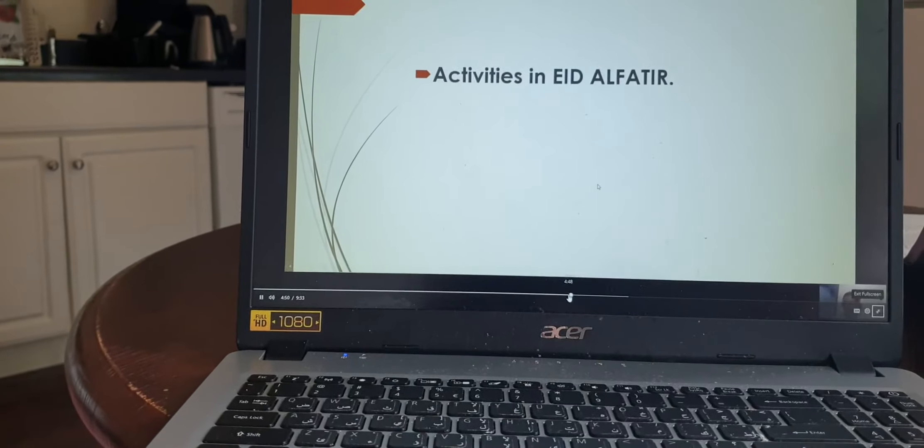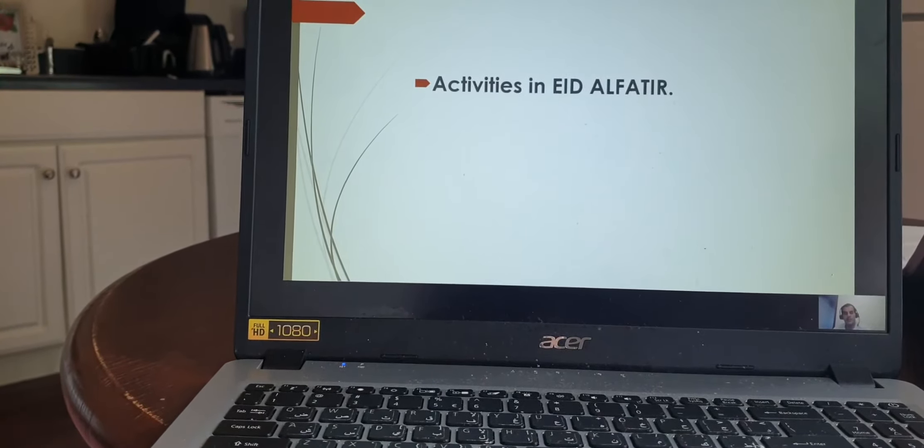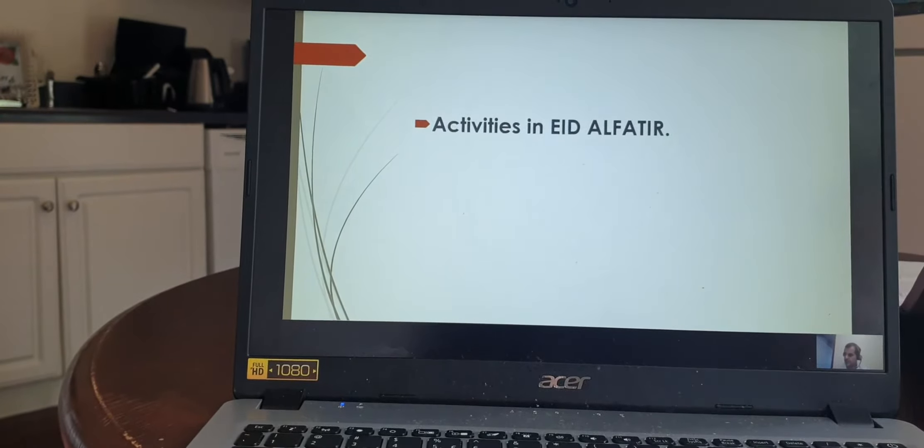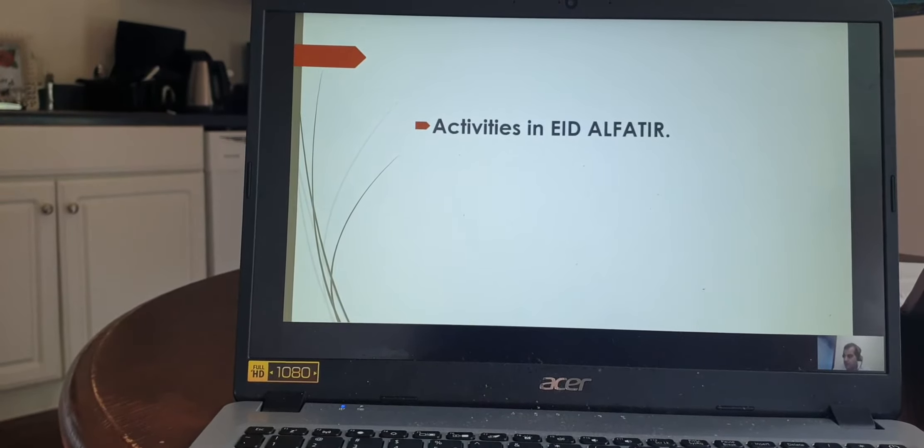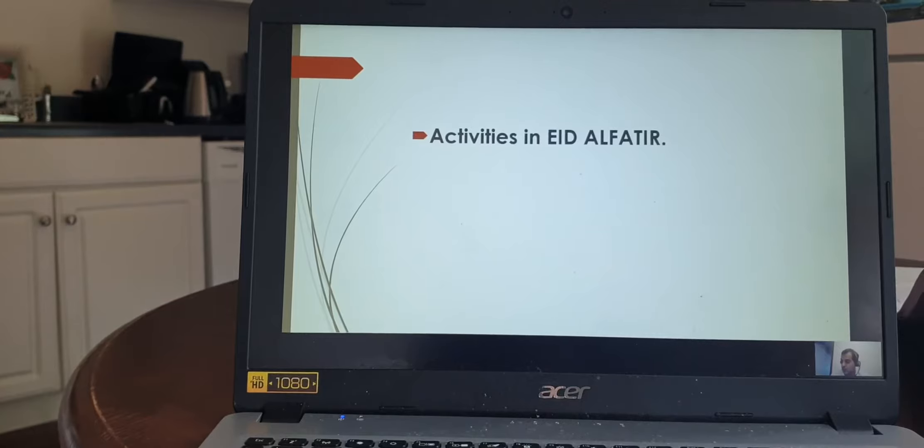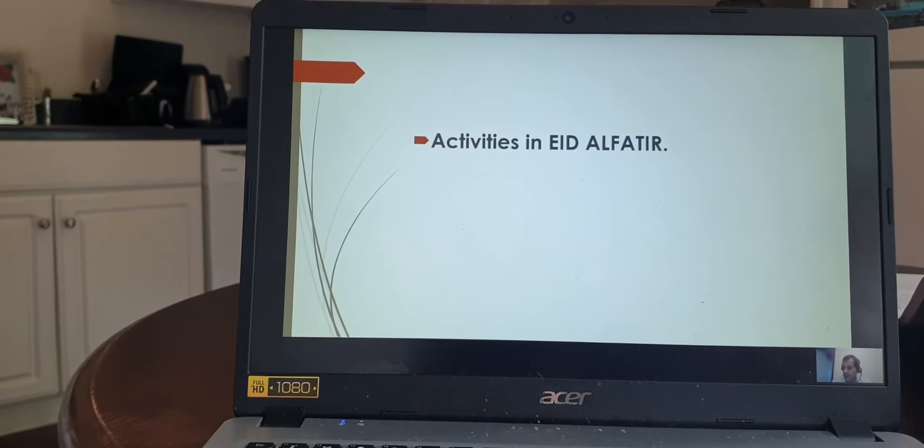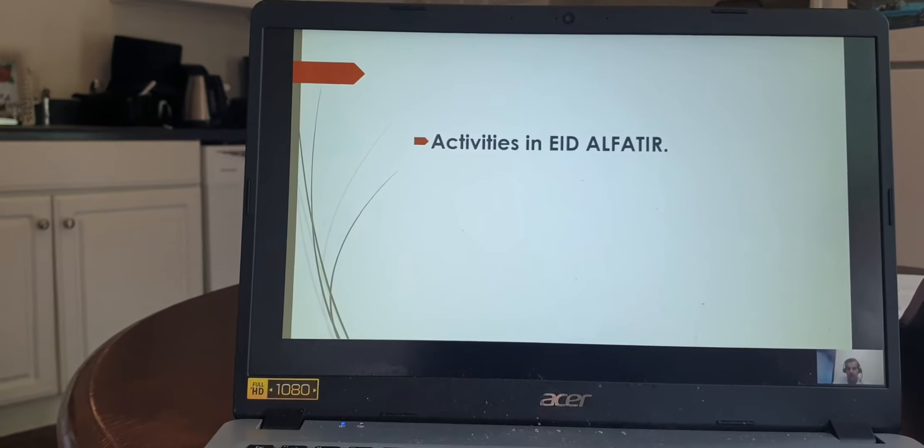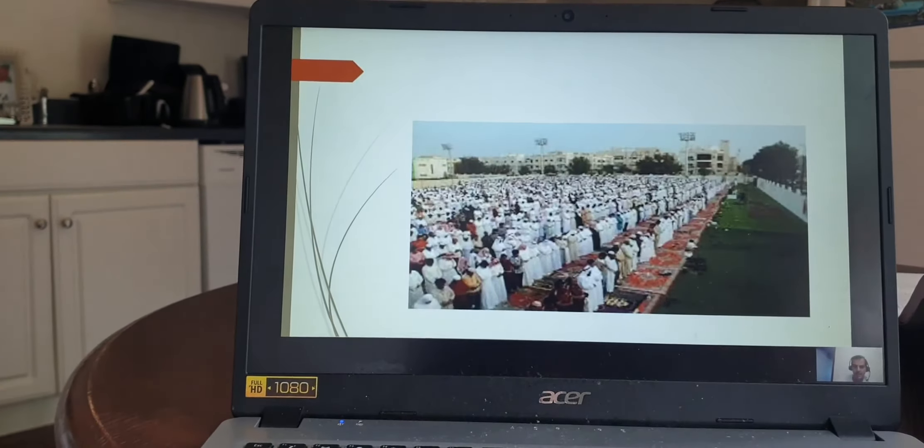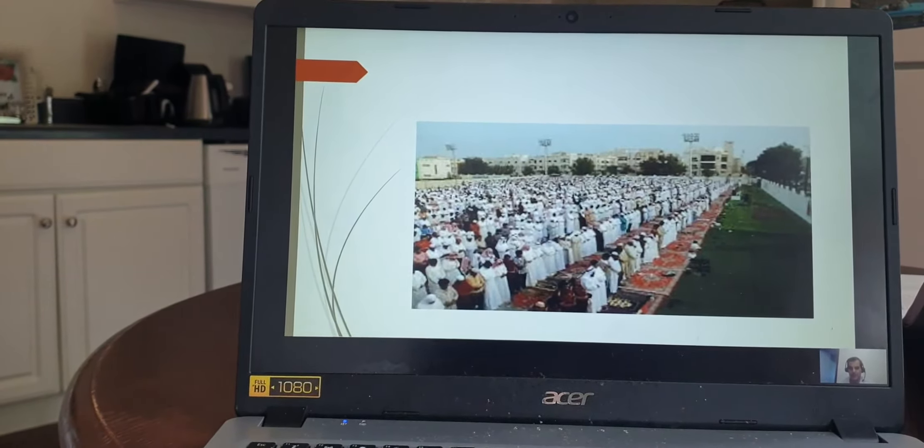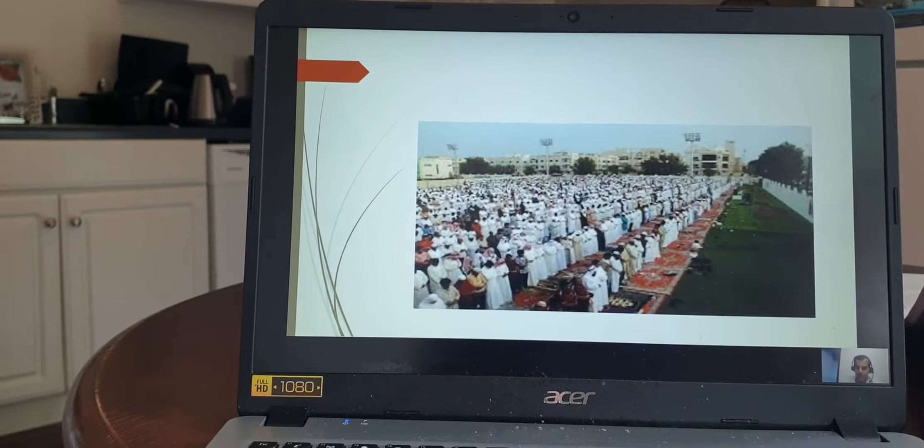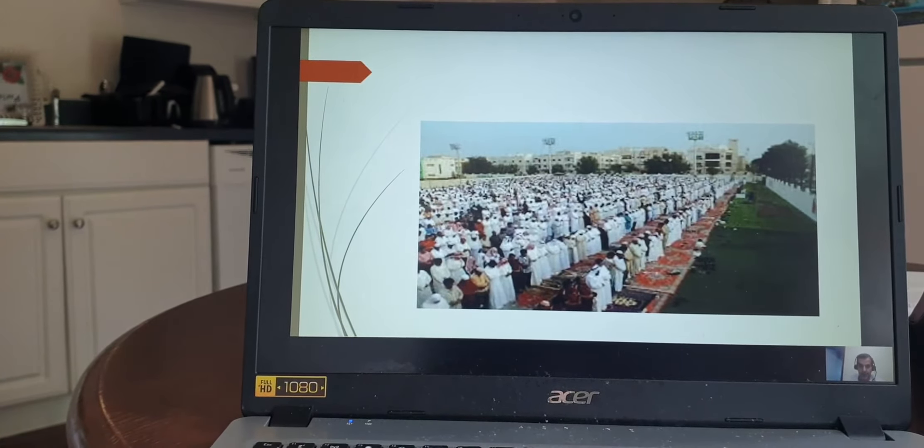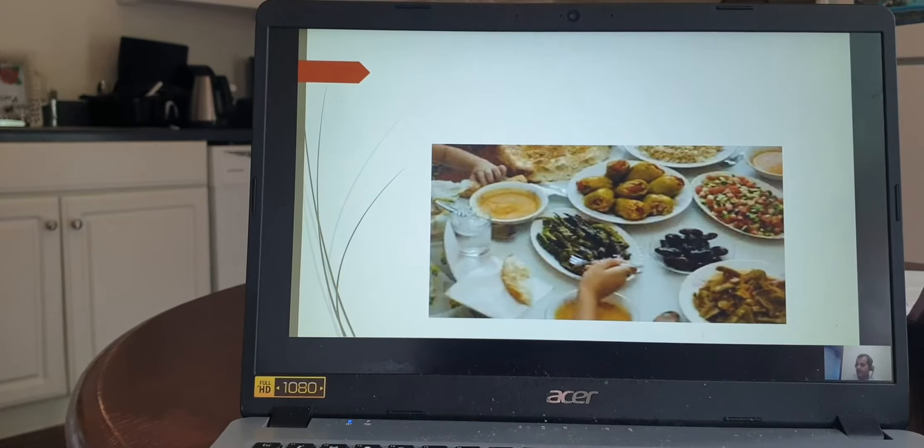Now I will transition to Eid activities. First of all, all families go to the mosque to pray. I will show you this picture of all families together for Eid prayer.